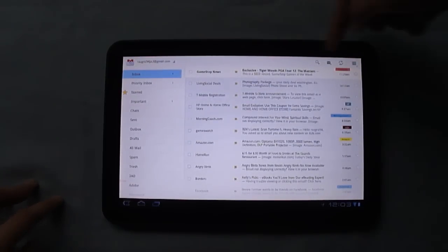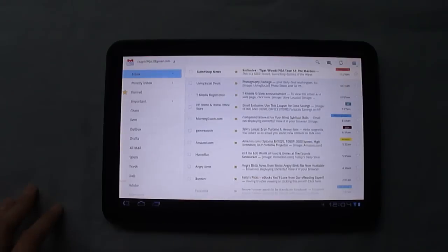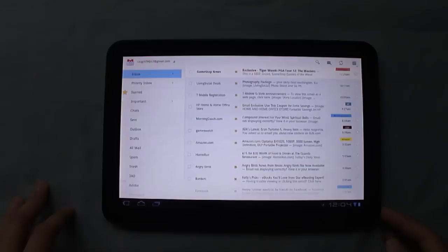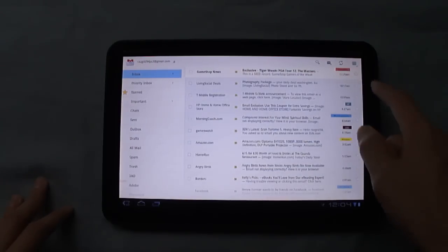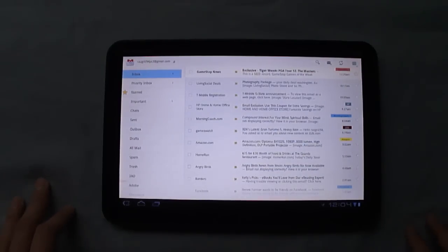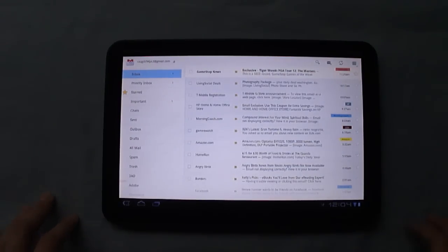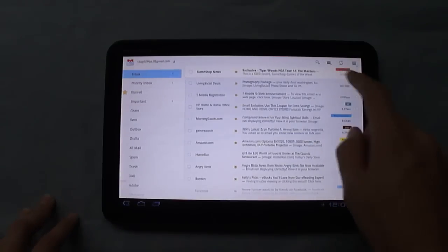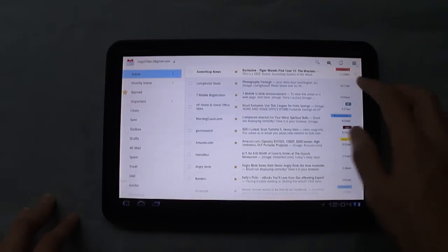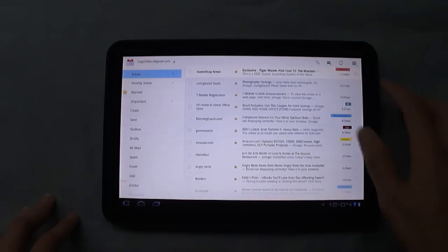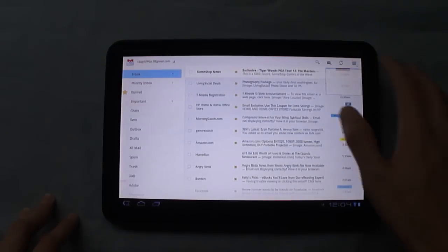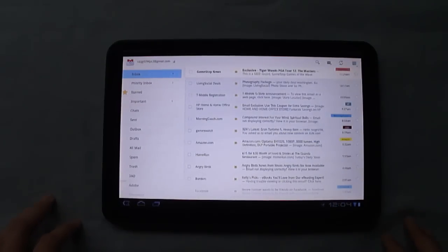And then you got this new context-sensitive menu bar or action bar at the top here with different options that will change depending on what you're doing. And then you see here, we get search, compose, refresh, and then the menu button right here.